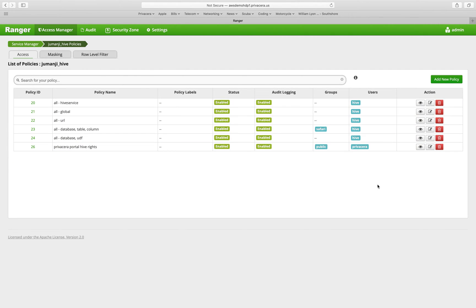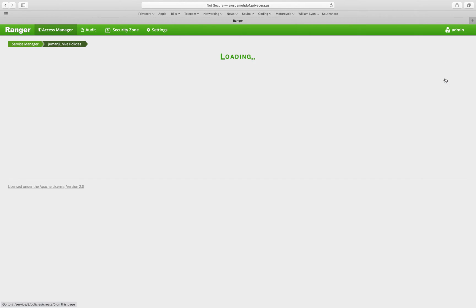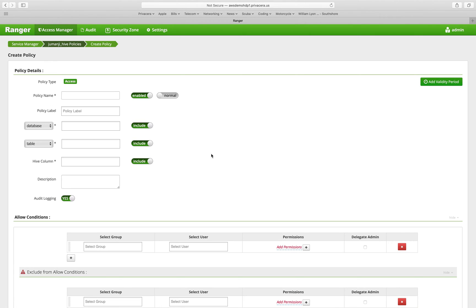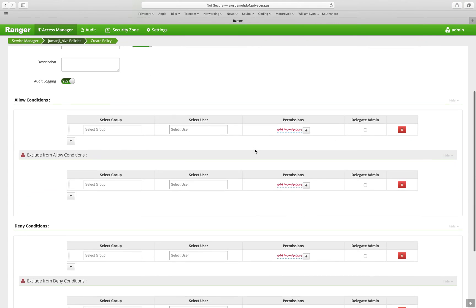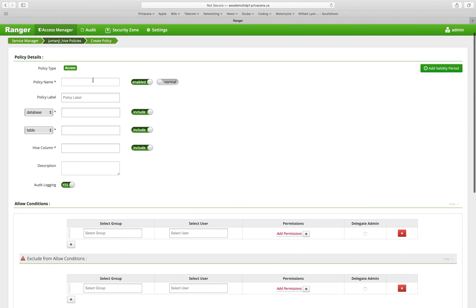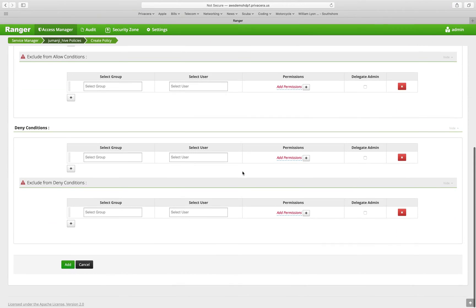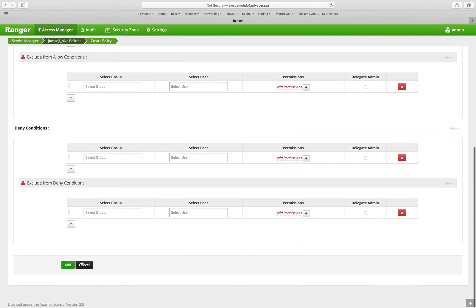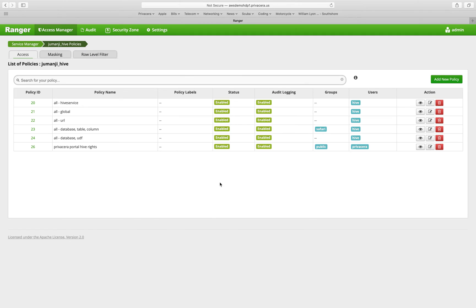So when you create a policy, you click the add new policy button up here and you get a blank template. So you can see here, you give it a policy name, you specify the Hive database, etc. And then you can add that policy to the list.